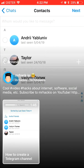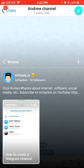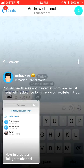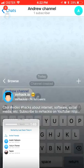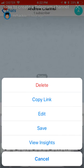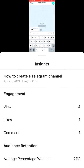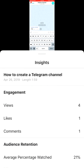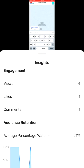For example, you just published this video and you want to see how many views it got, how many likes, comments, and which parts of the video are most popular. You access this video, then click on three dots here and click 'View Insights', and you will see how many views, likes, and comments.